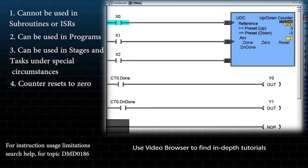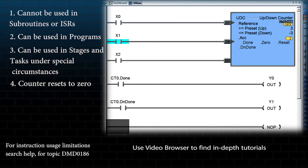When the count is equal to or greater than the up preset, the up done bit will turn on. When the count is equal to or less than the down preset, the down done bit will turn on.